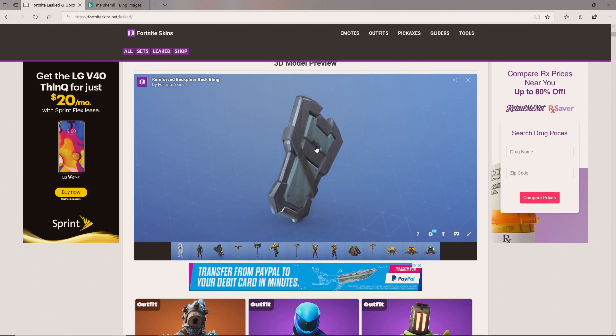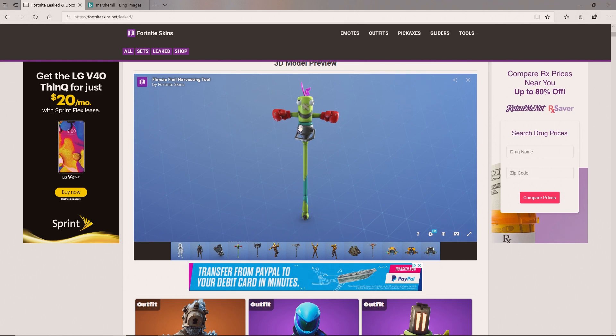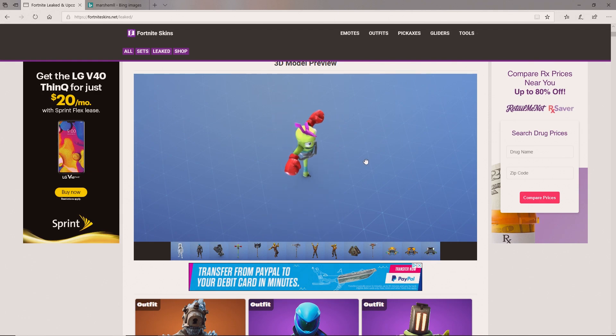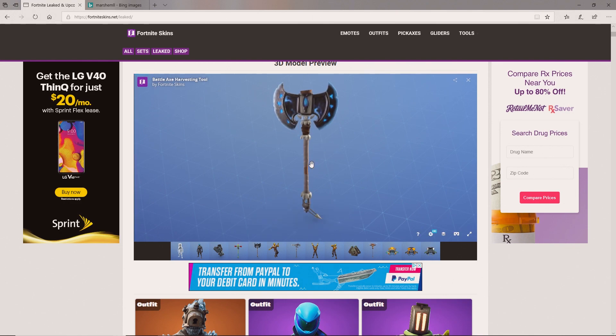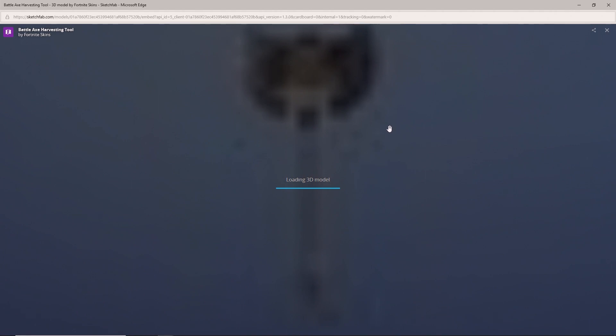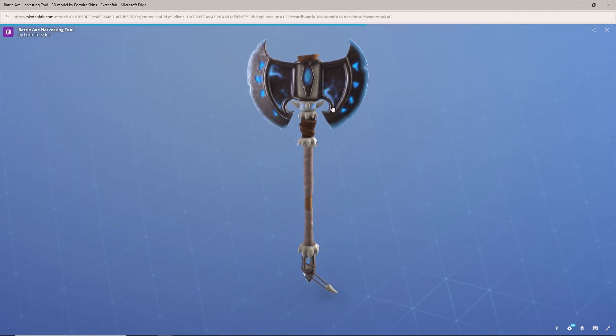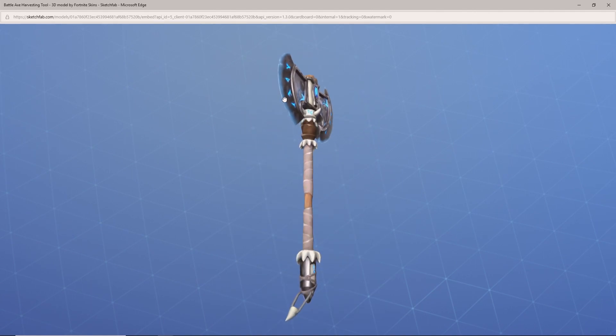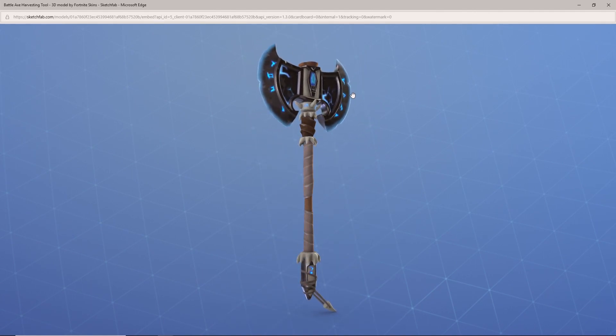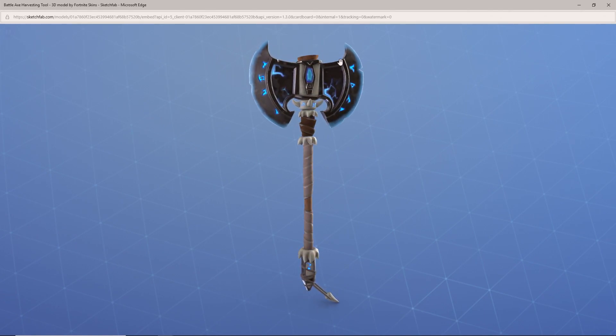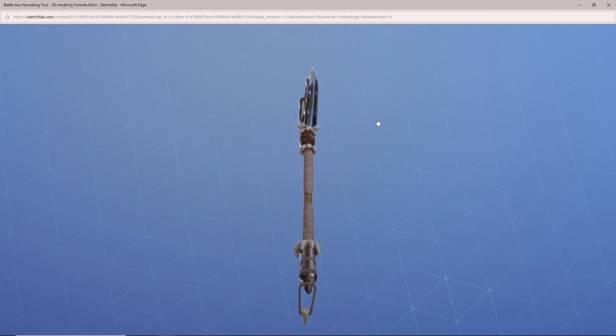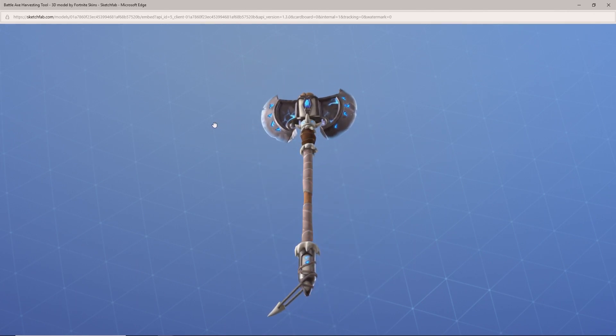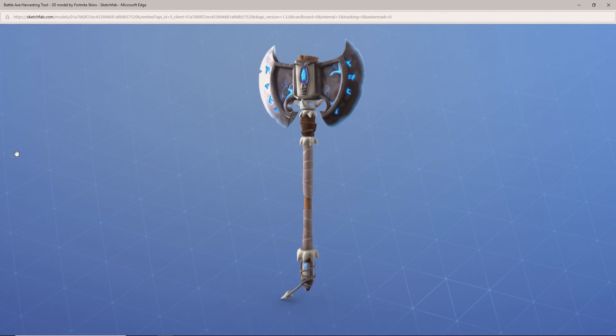Next we've got the Flimsy Flail harvesting tool. This honestly looks insane, like it's just like a little dude that punches. Some people probably might not like it, it's not the best pickaxe ever but it's decent. Next amazing pickaxe here is the Battle Axe harvesting tool. This is insane. This is kind of like the Vikings one but it glows, has blue in it, and has two sides on it. I don't know if I'm gonna buy it. I don't really buy pickaxes, but that is actually insane. Comment down below if you like this one.